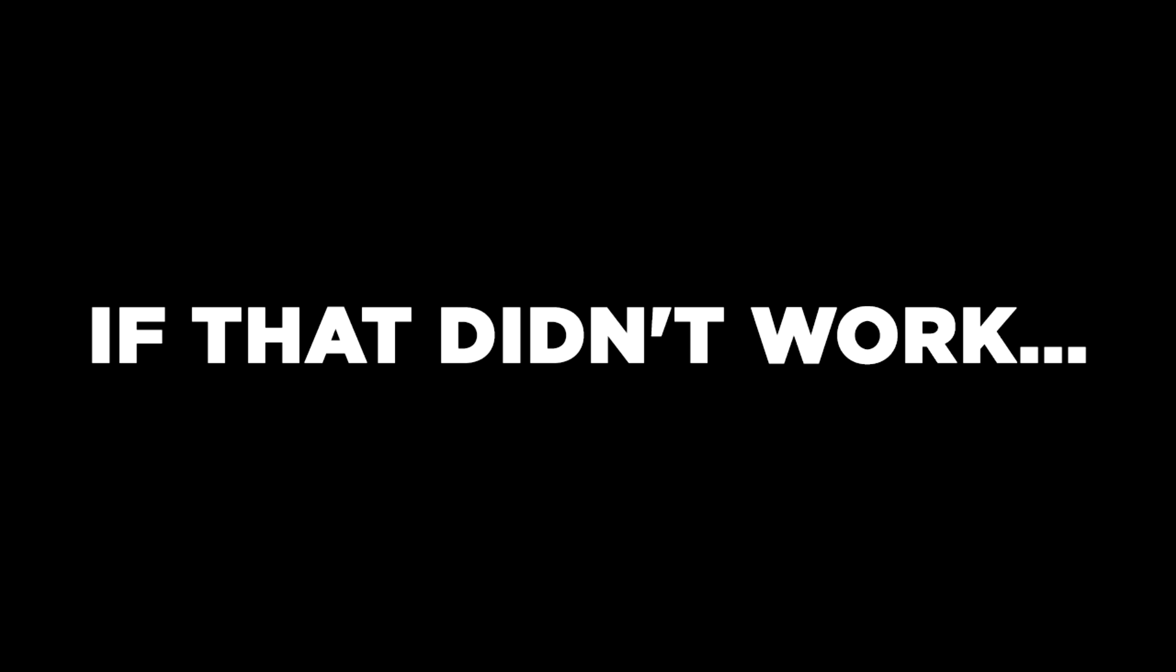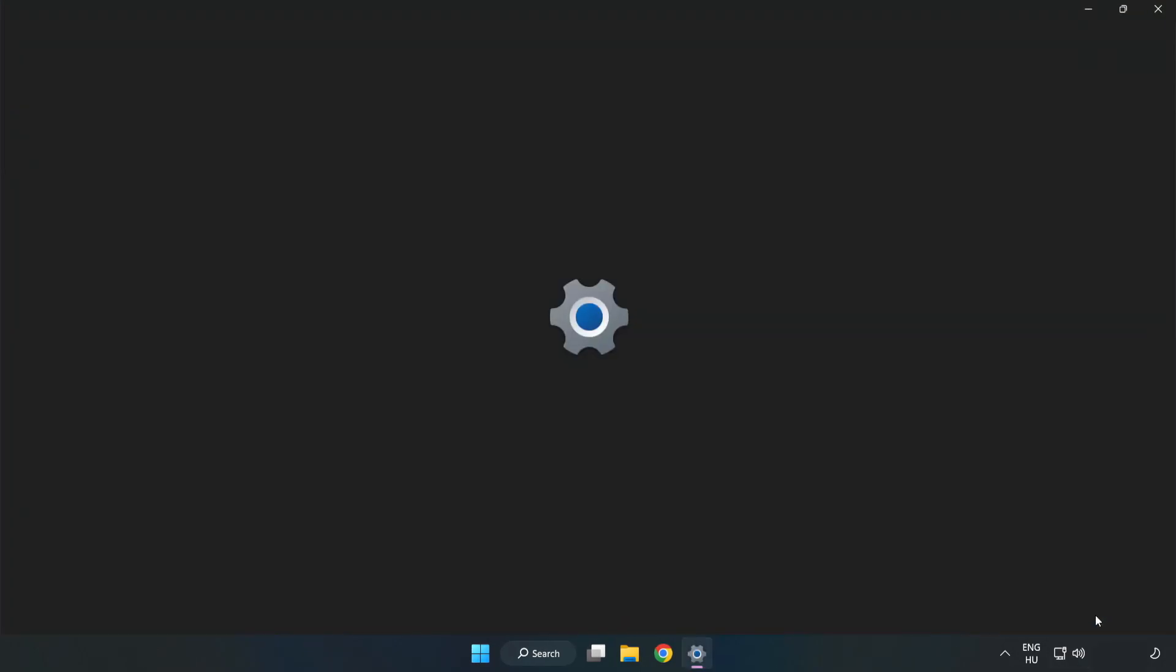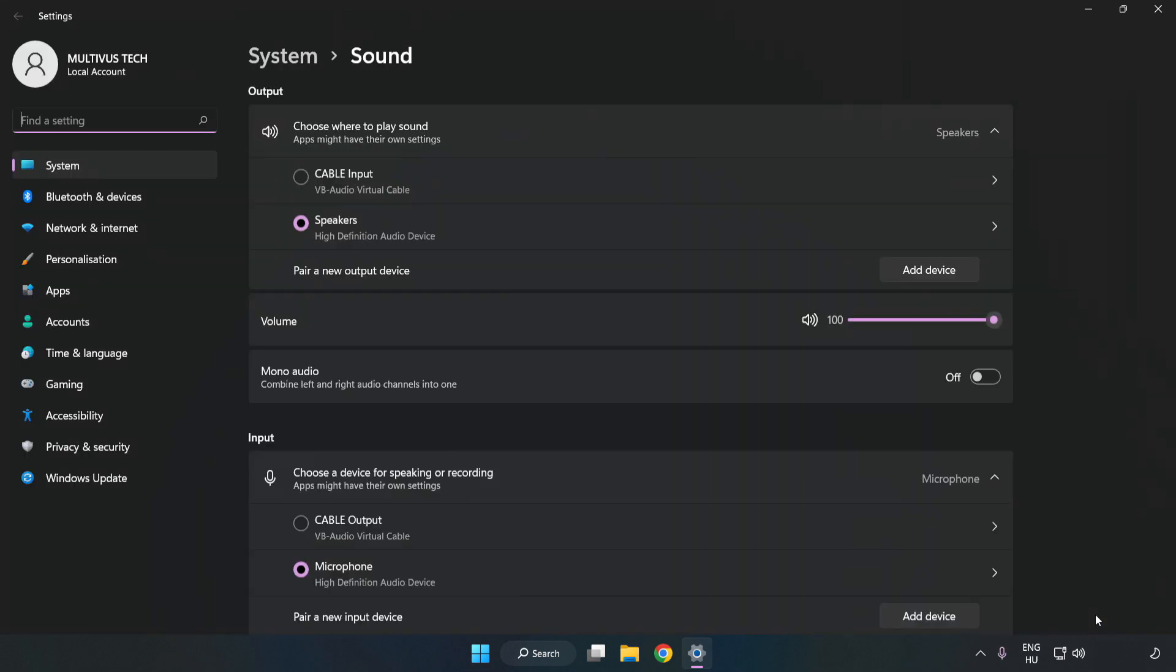If that didn't work, right-click Sound, click Sound Settings, and check the volume.